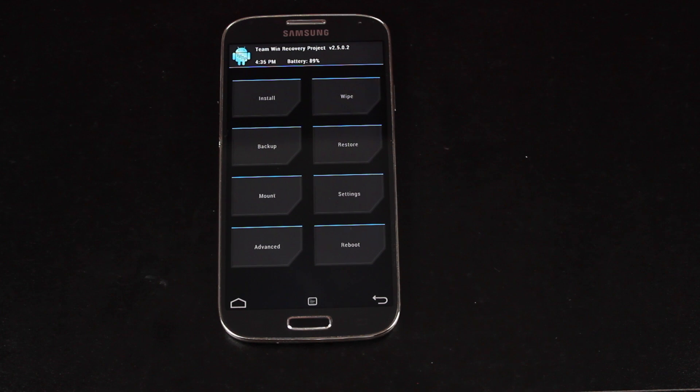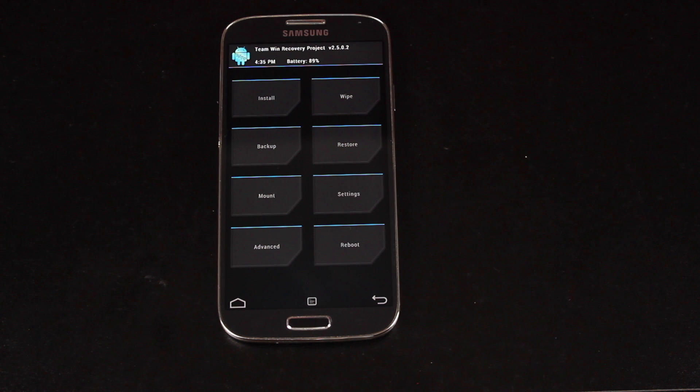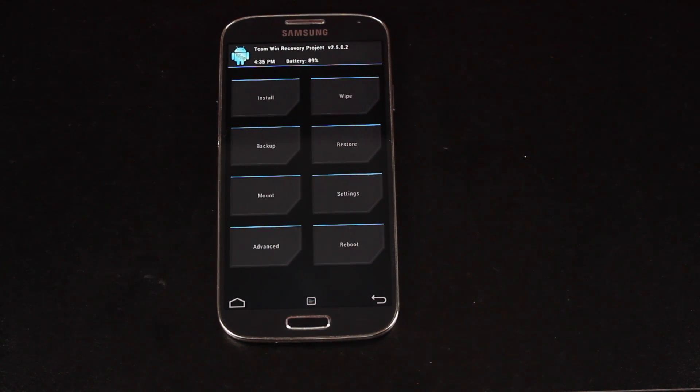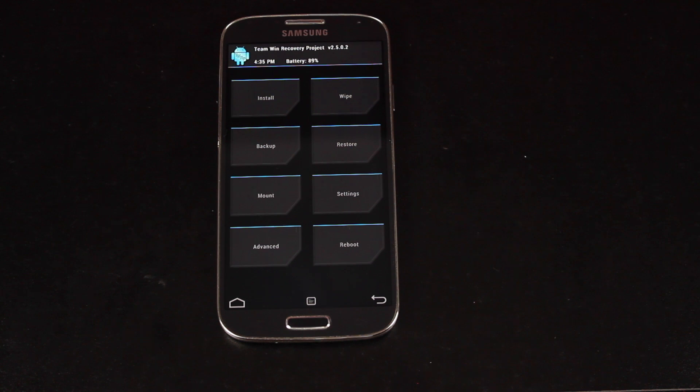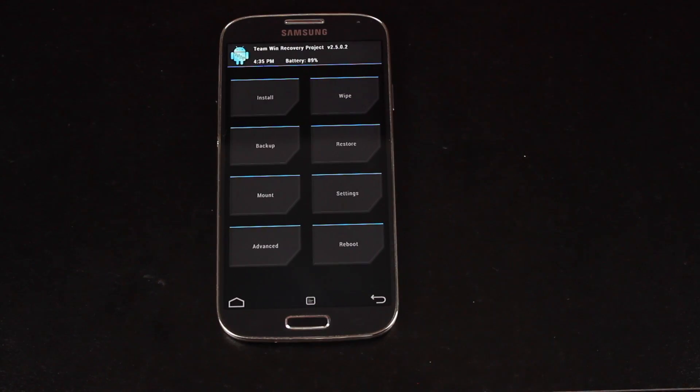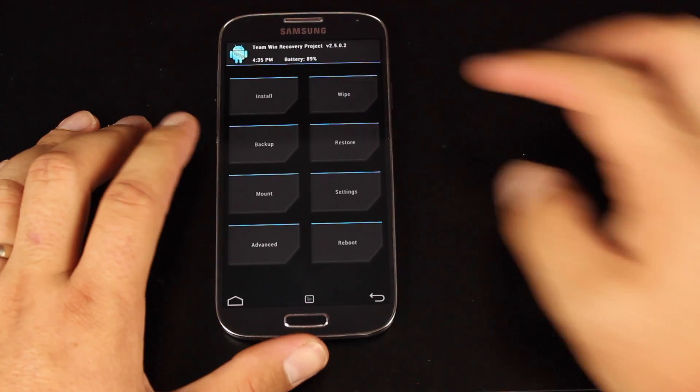It's always good to have a Nandroid backup in case something goes wrong during the flash. And it's also a good idea to have a Nandroid backup in case for some reason you just don't like that ROM and you want to return to the previous ROM. Then of course, if you have three or four different ROMs that are backed up, you can flash between them, which is always nice.